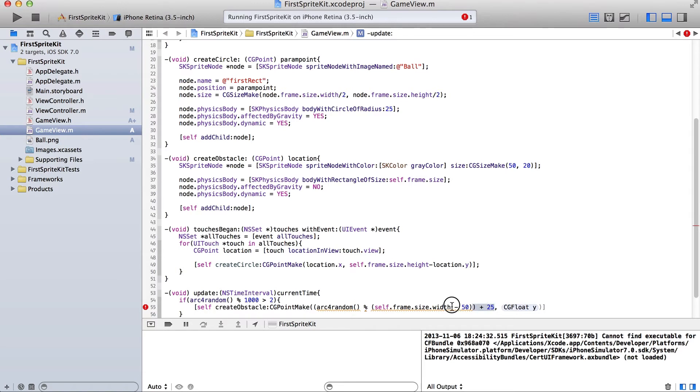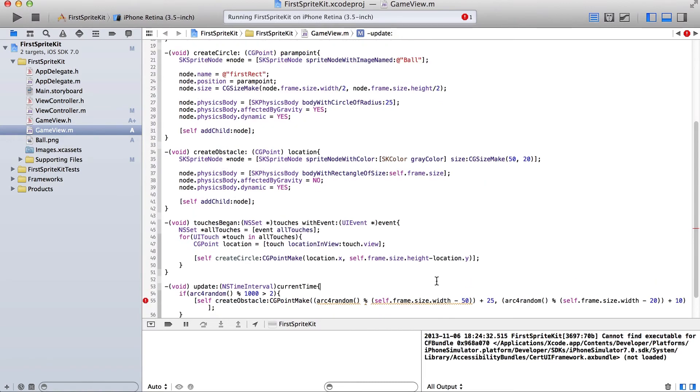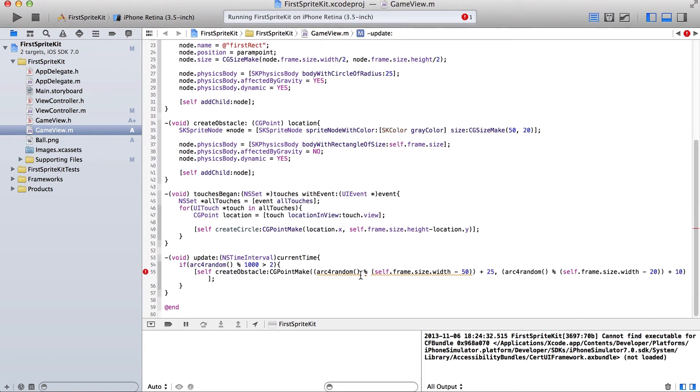Then we'll do the same thing for the height, or for the Y value, but instead of using 50, we'll use 20 and 10. Okay. I'll turn here.